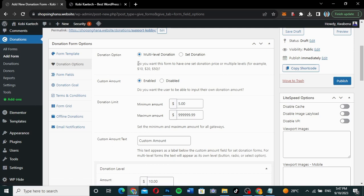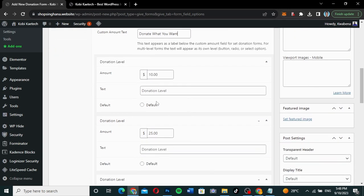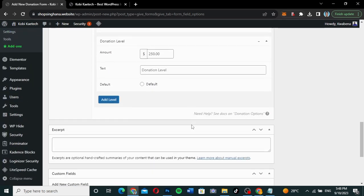In Donation Options, we've selected multi-level donation. Custom amount is also enabled — you can disable it if you want. Donation limits: the minimum amount is five. You can set custom amount text — I'll write 'Donate what you want.' The amount levels can also be changed to any amount you want.